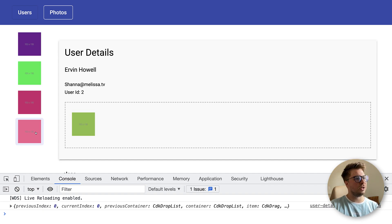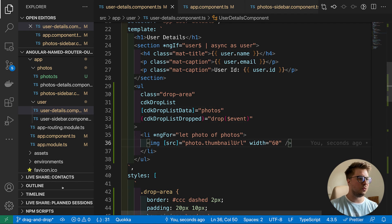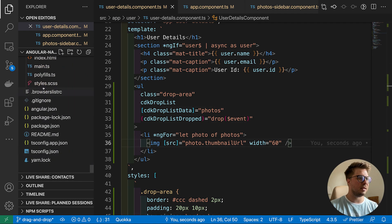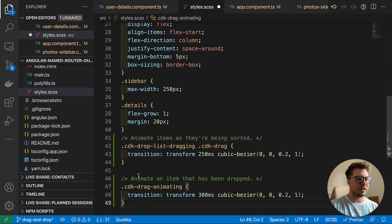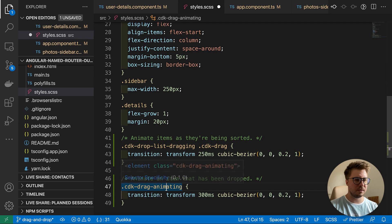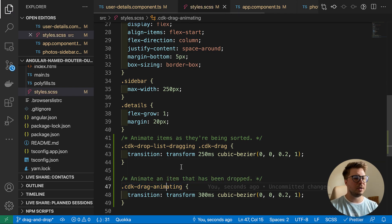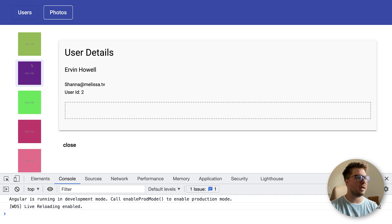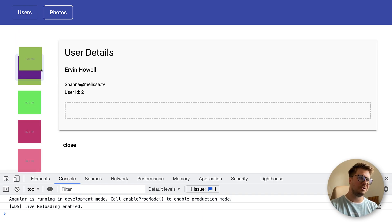I'd suggest adding some animation. You can do it easily by adding two special CSS classes — this is all you need for animation. Save and try dragging — we have animation now.